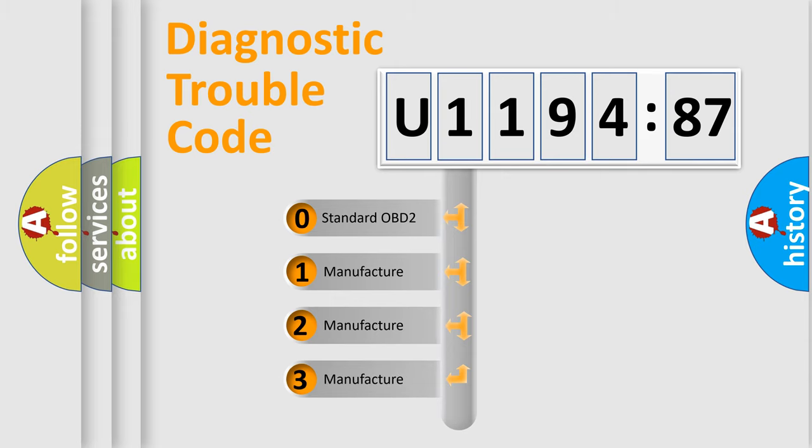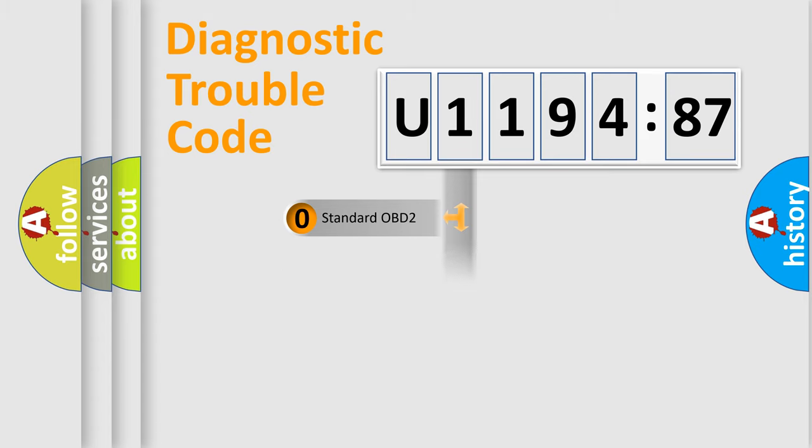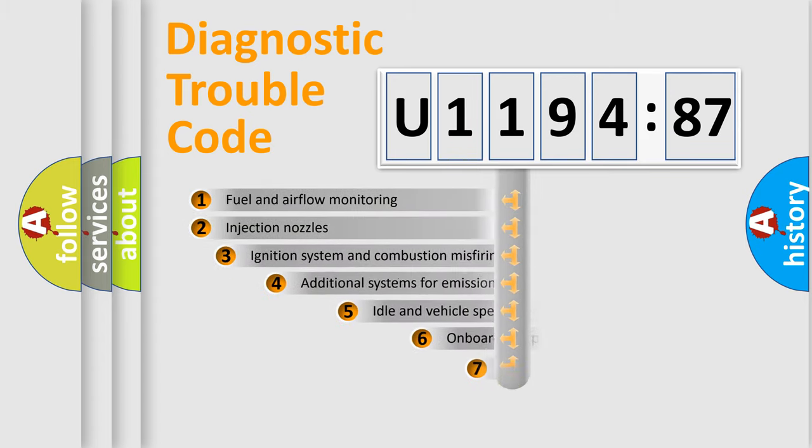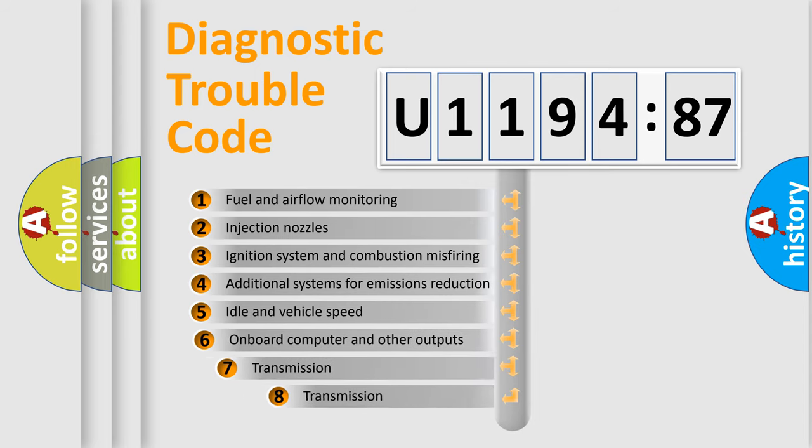If the second character is expressed as zero, it is a standardized error. In the case of numbers 1, 2, 3, it is a car-specific error.